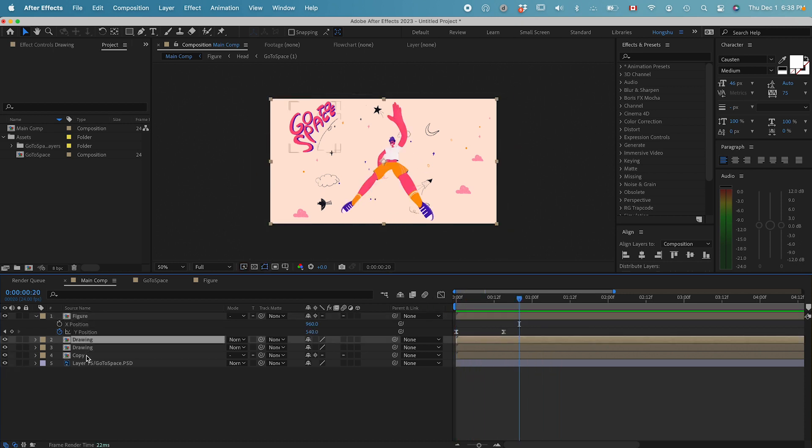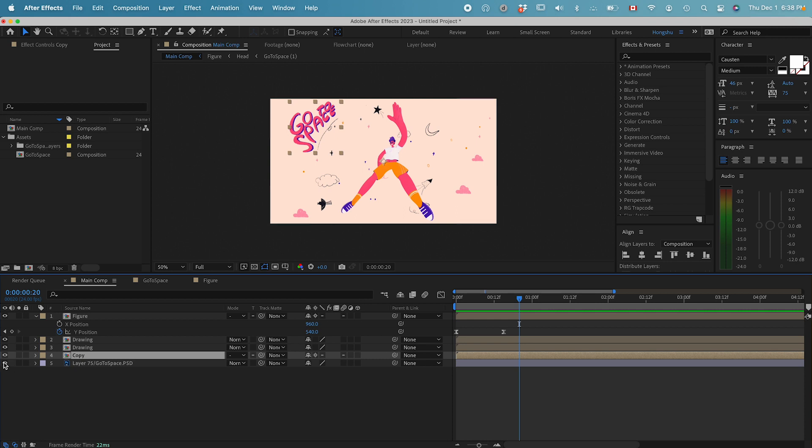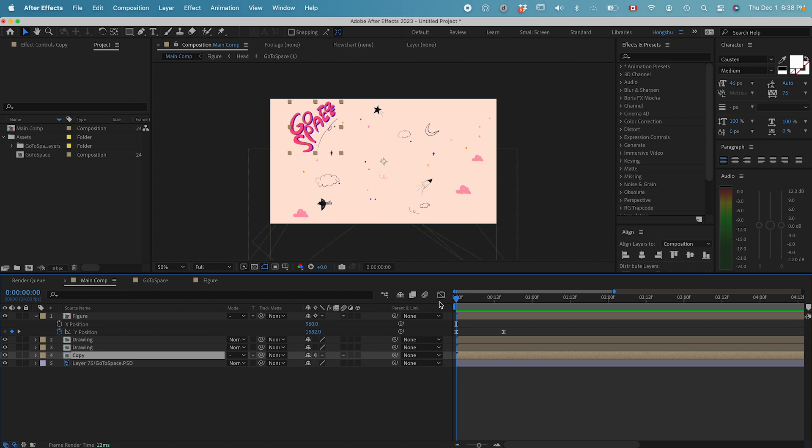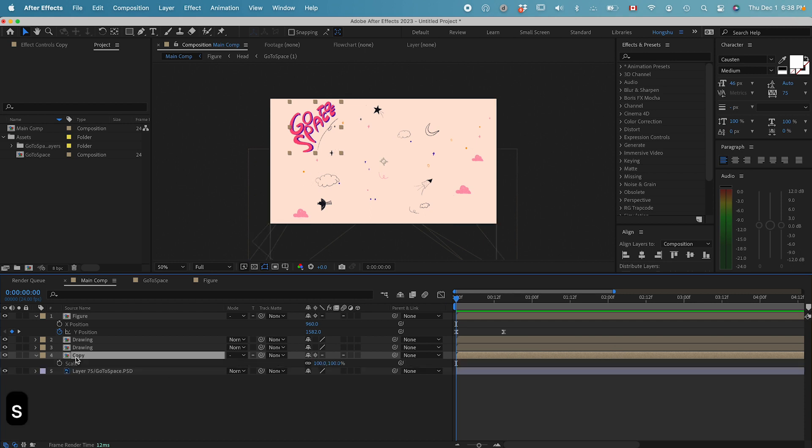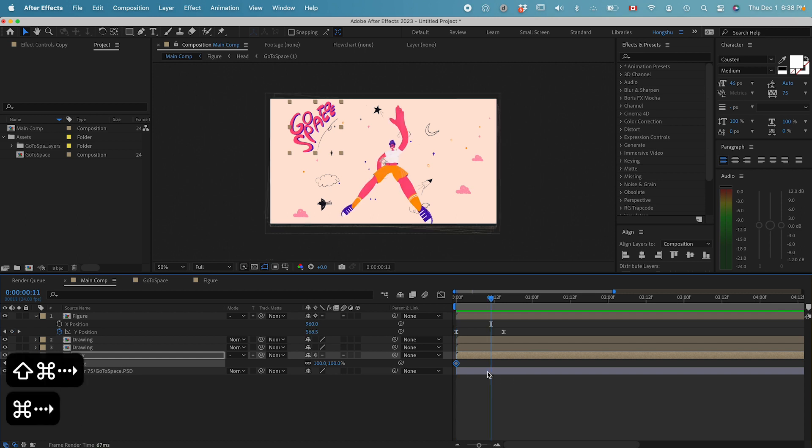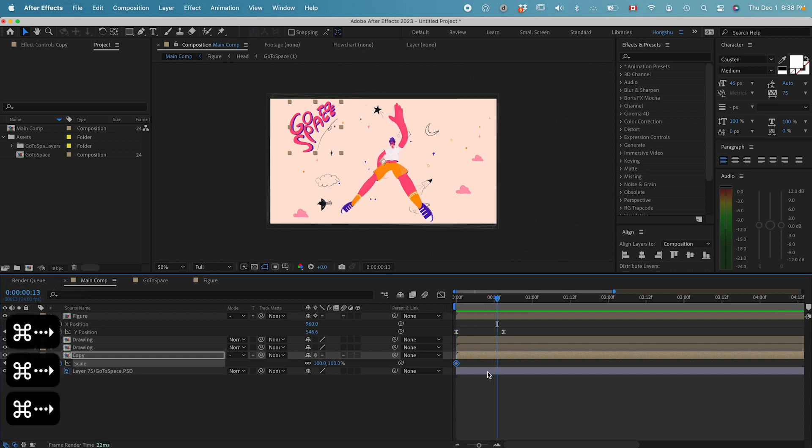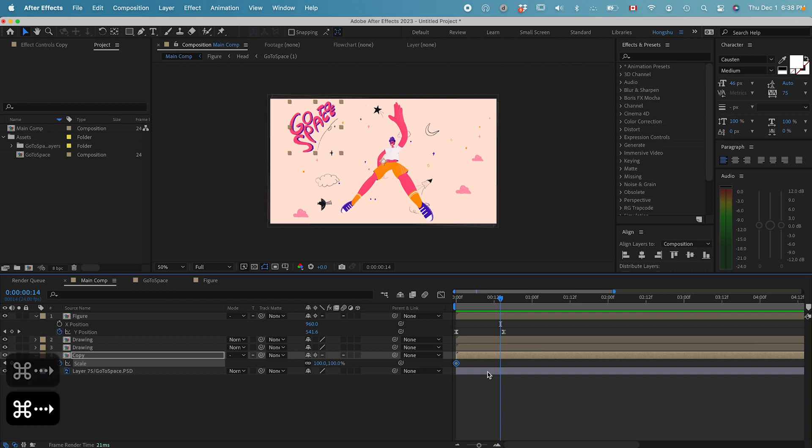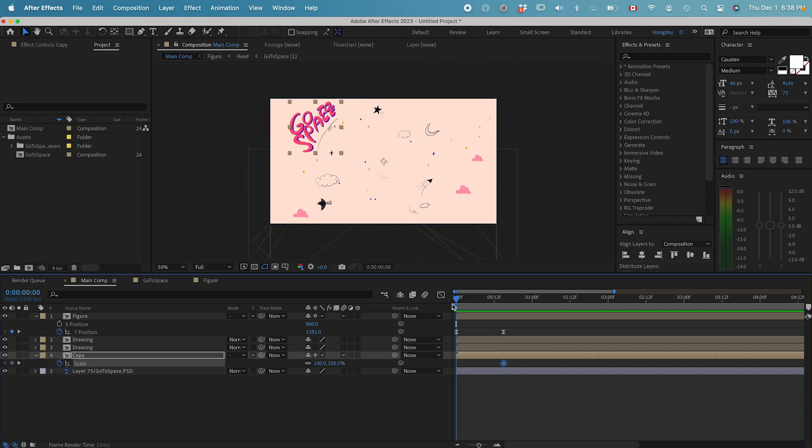The next thing we can do is copy the go to space text. We want to keep it simple. I can just do a scale change. Hit S on the keyboard and click the stopwatch for a keyframe. Go forward 15 frames.